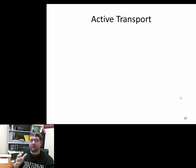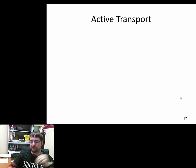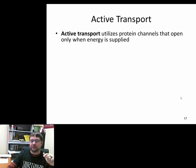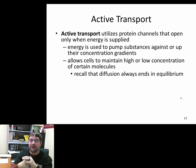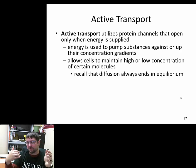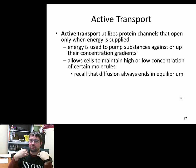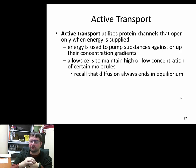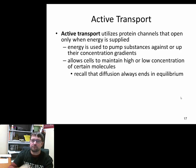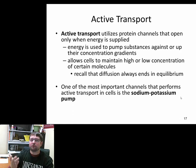Now we're going to talk about active transport. Active transport uses proteins in the membrane but requires energy — ATP, the energy currency of the cell — to pump things against the concentration gradient, or up the concentration gradient. Sometimes large molecules are brought in through active transport, but for the most part, it pumps things in the reverse direction of what diffusion would drive.